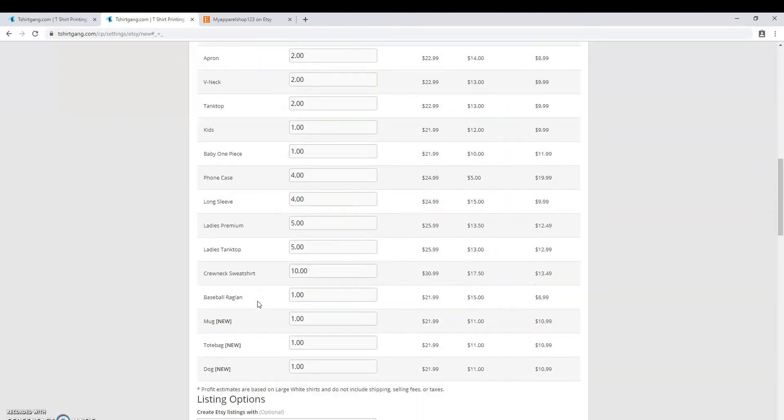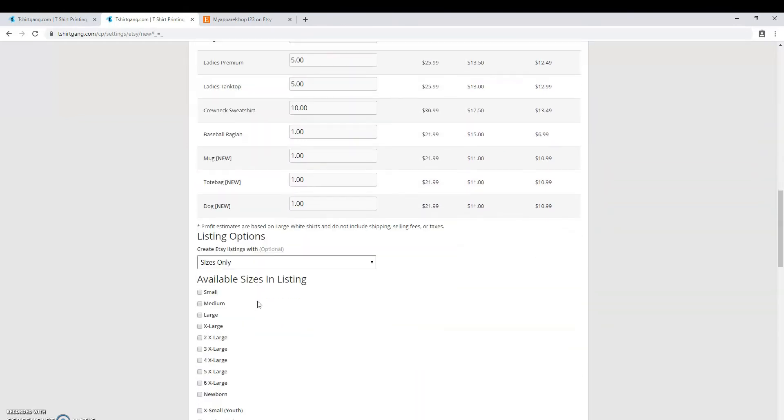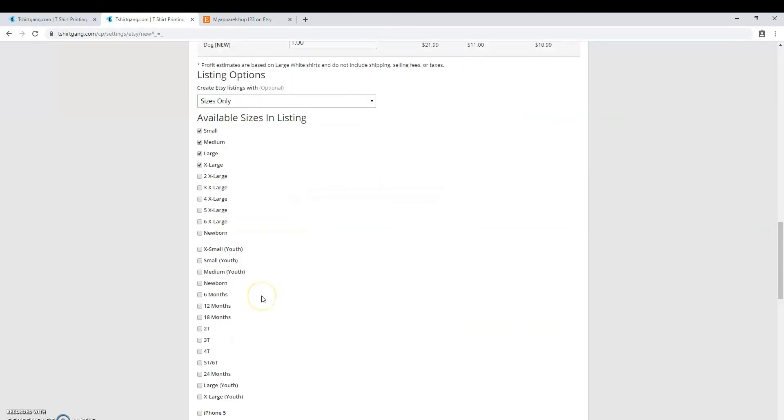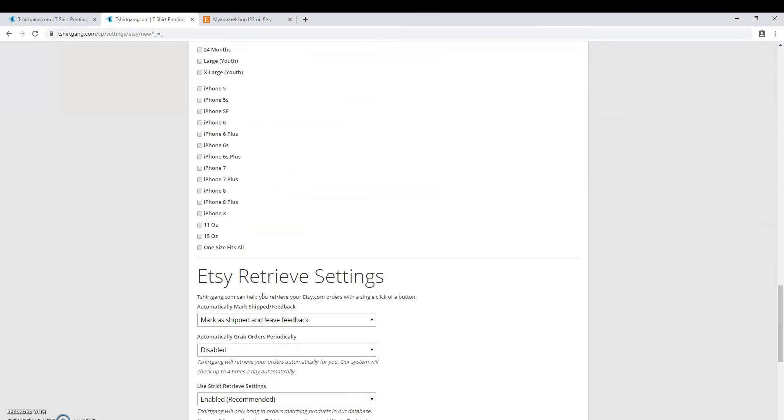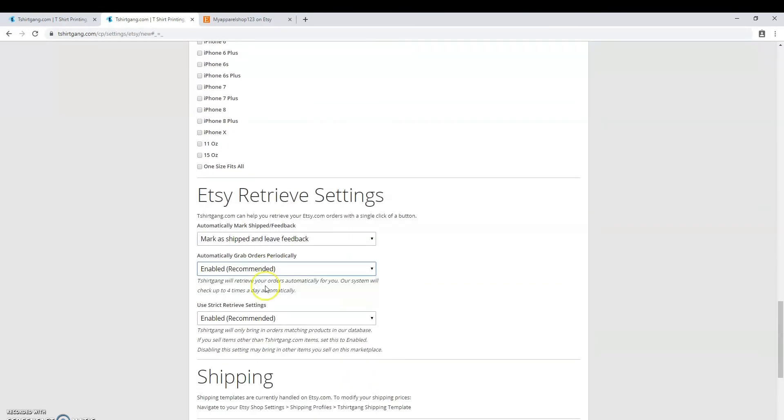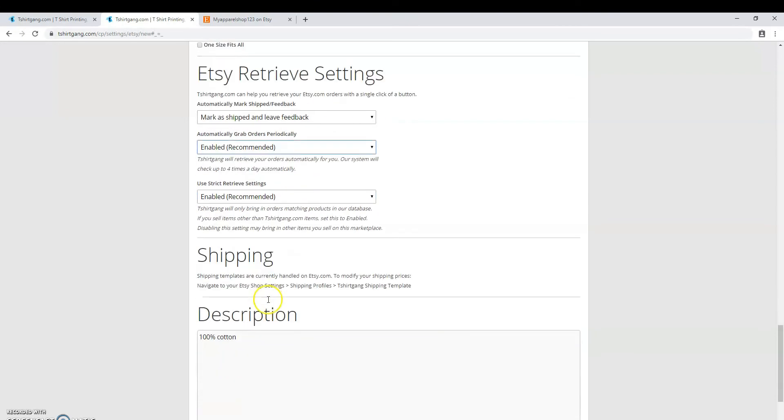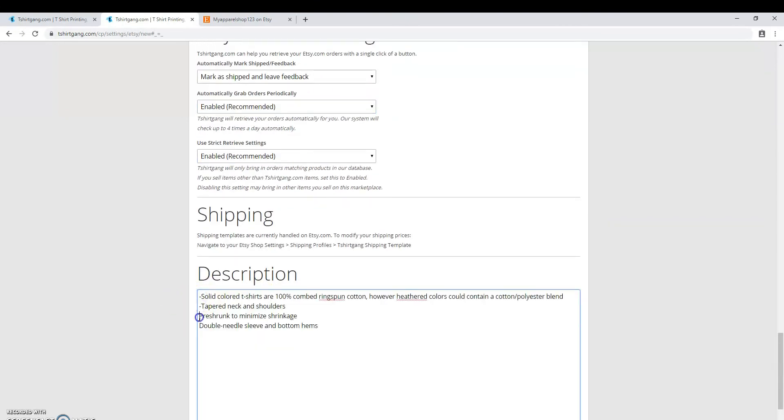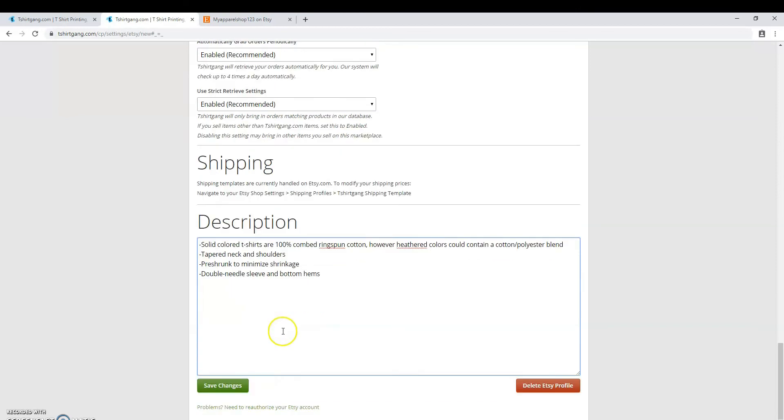T-ShirtGang is going to handle all of that for you, so just fill out the default pricing, the sizes you want available in your listings. Read over all the settings available and choose what feels right for you. Fill out a description at the end and when you're happy with it, save changes.